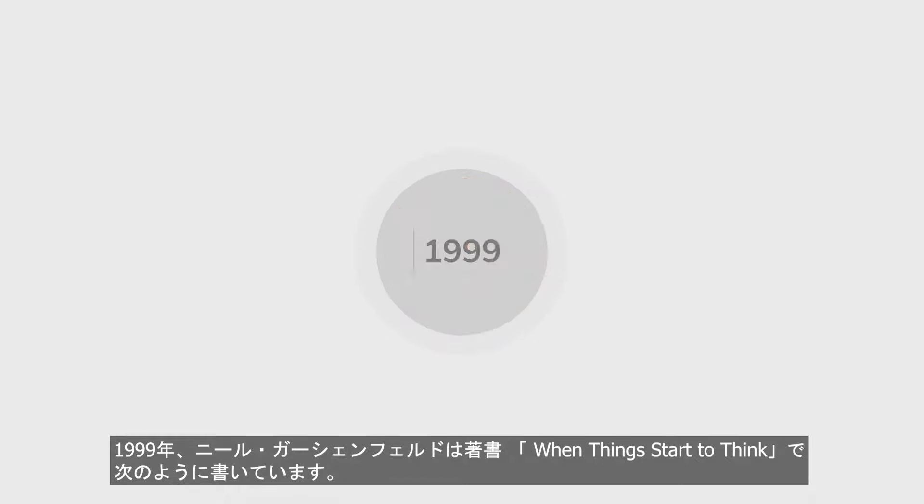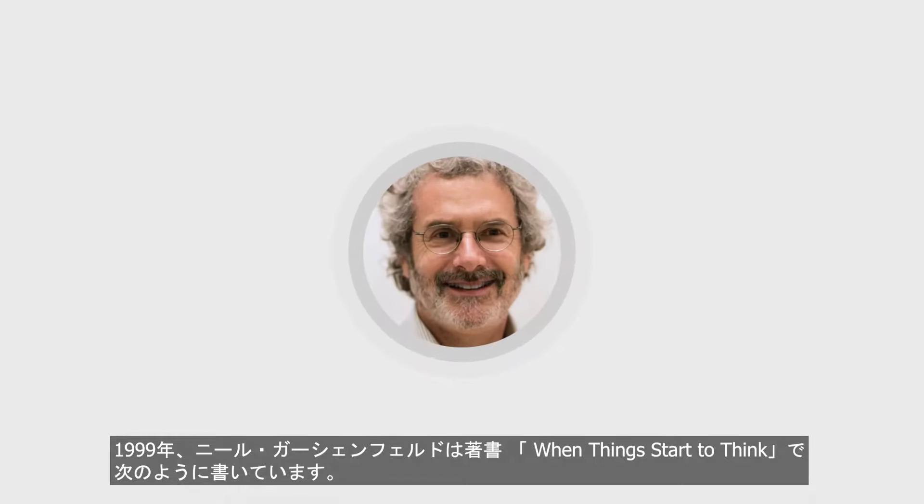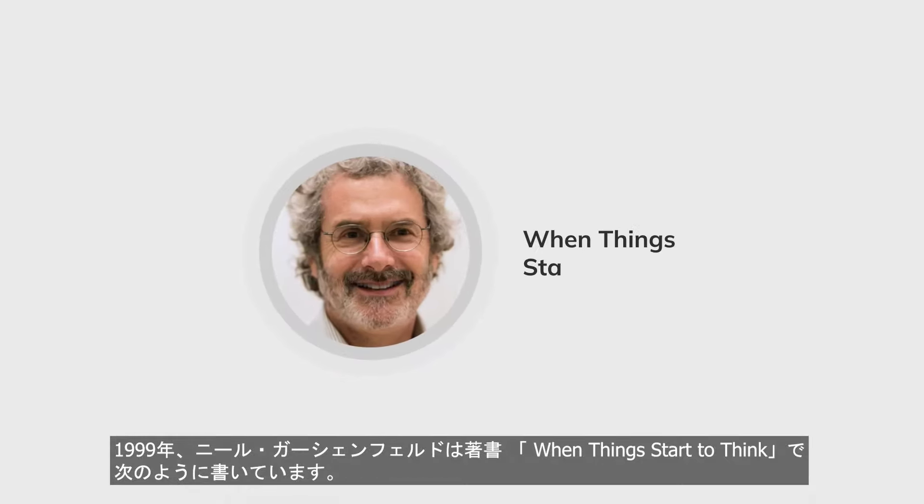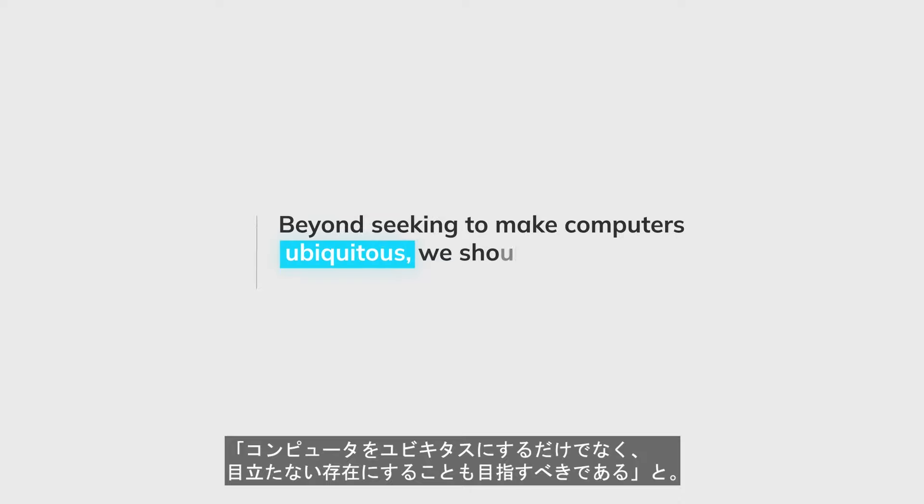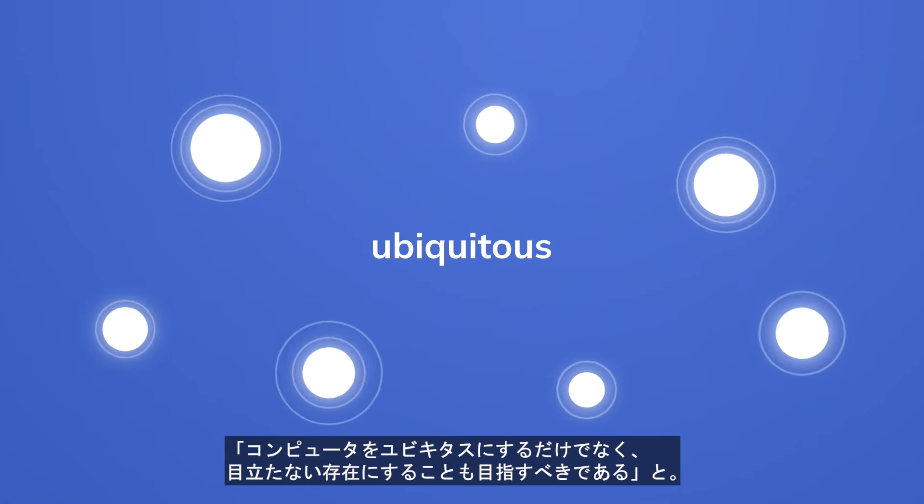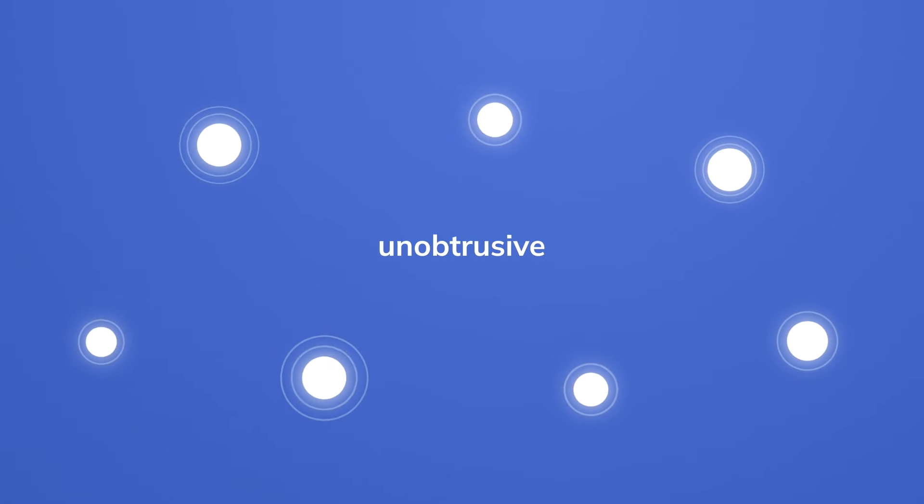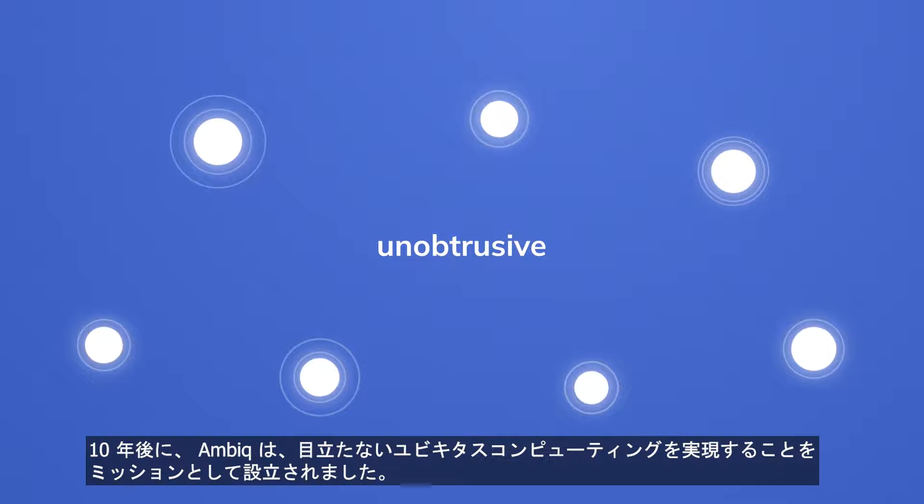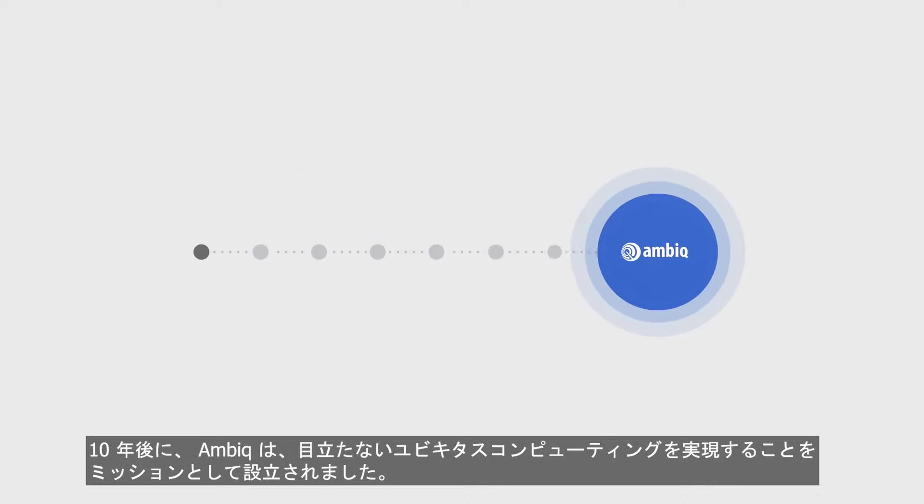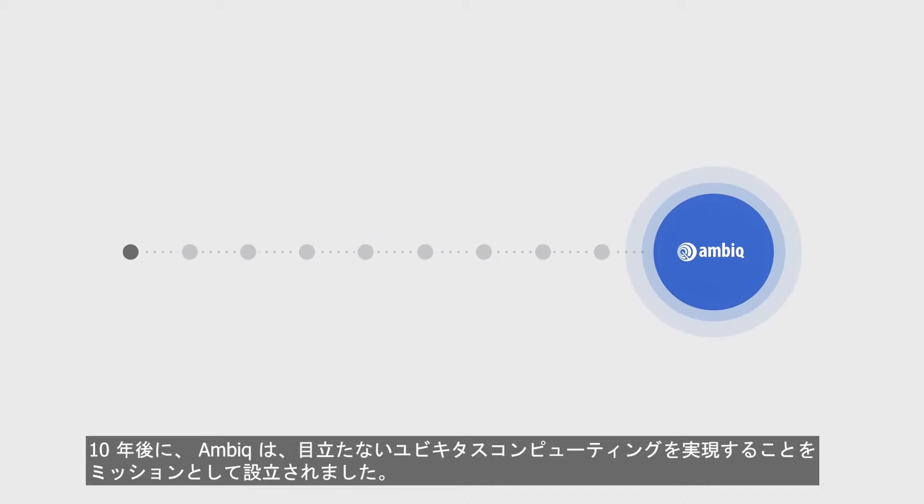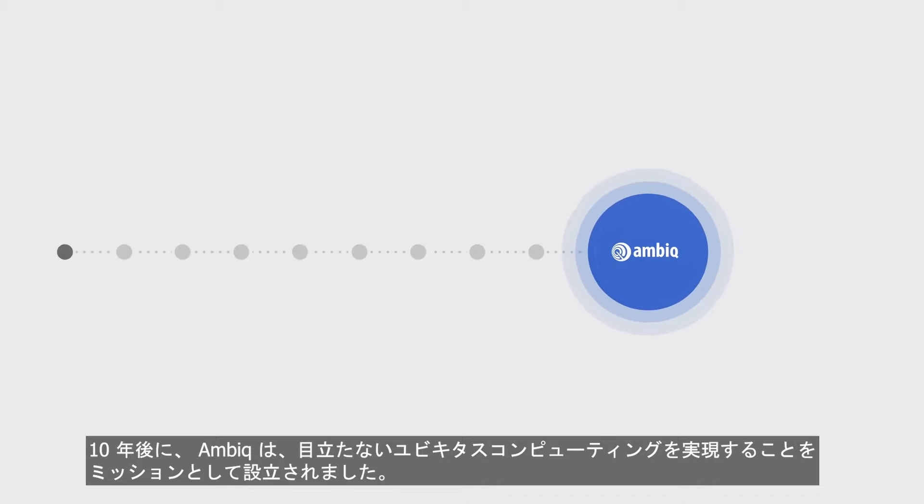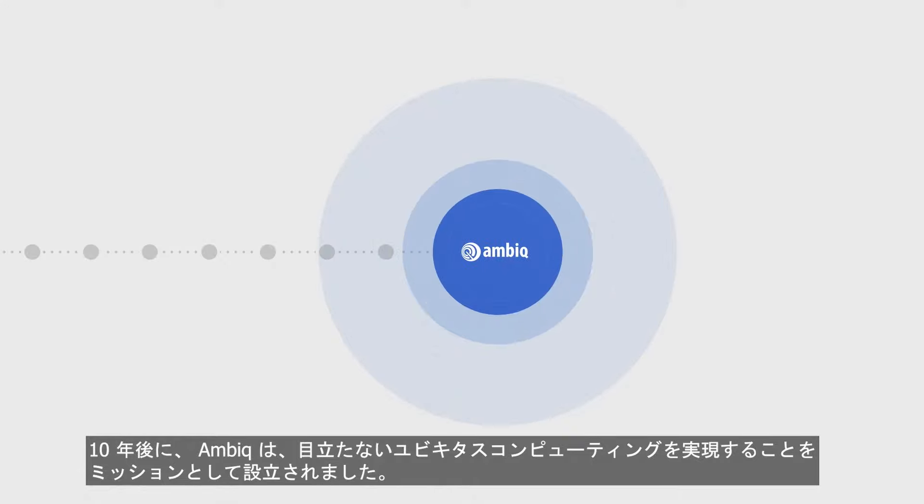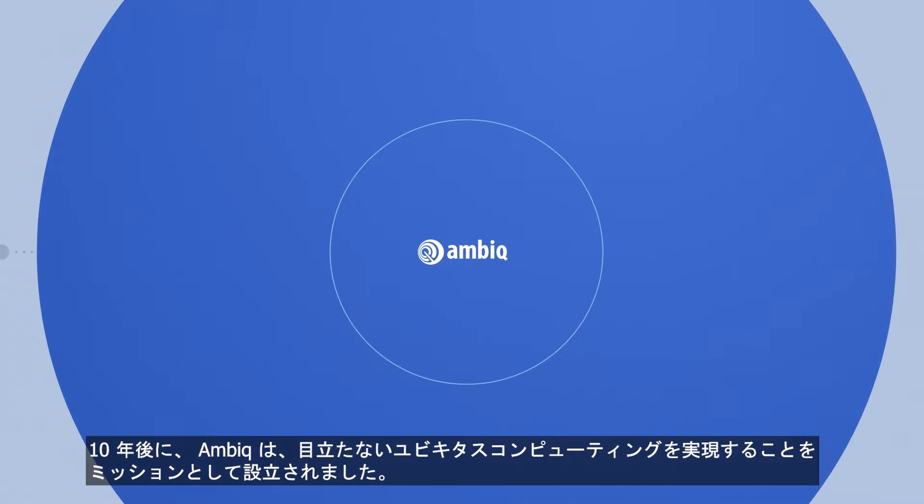In 1999, Neil Gershenfeld wrote in When Things Start to Think: Beyond seeking to make computers ubiquitous, we should try to make them unobtrusive. Ten years later, AMBIC was founded with the mission to turn that unobtrusive, ubiquitous computing into a reality.